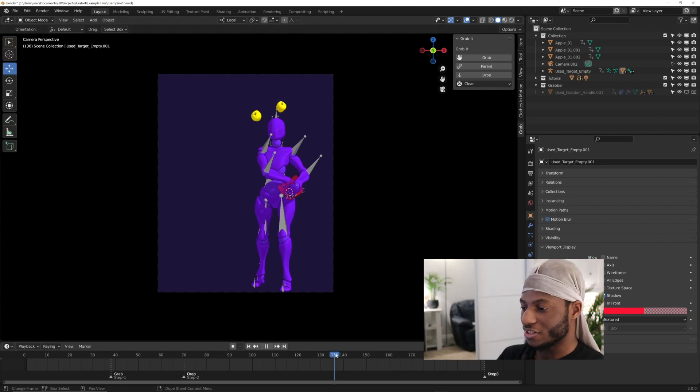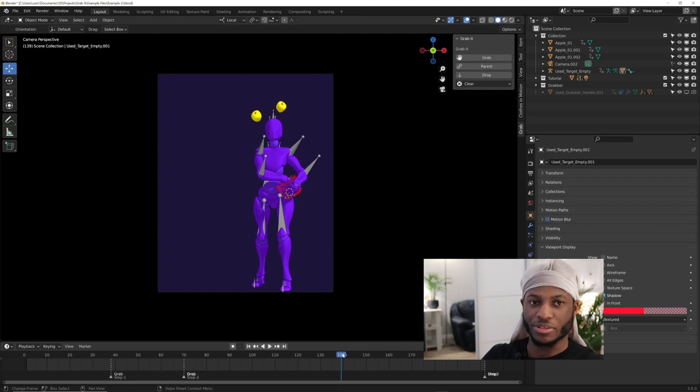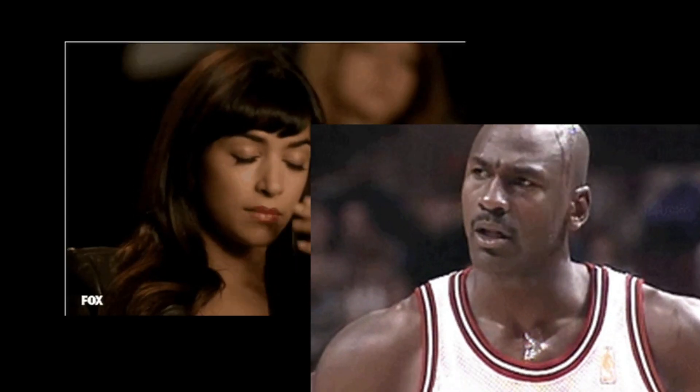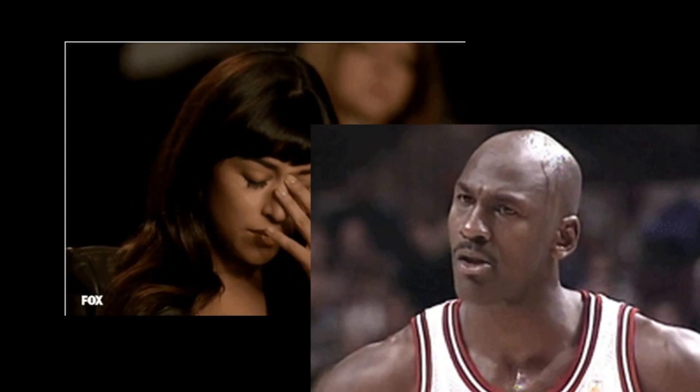That is it. That's simply how to use the Grab It add-on. Yeah, I hope you go ahead and grab it. I'll catch you guys later. Thanks for watching.